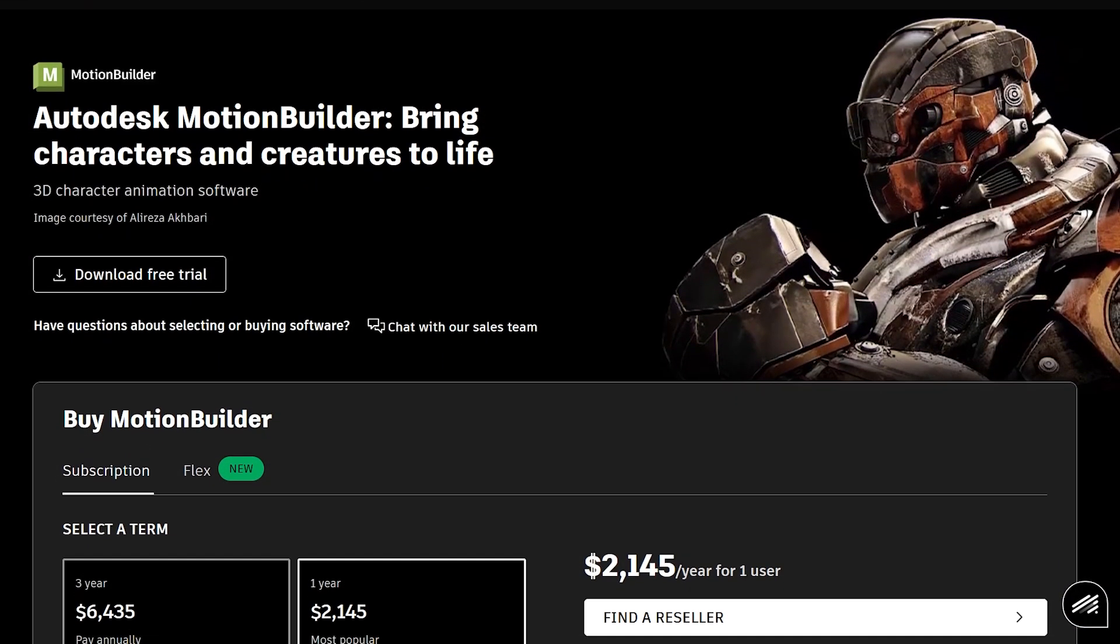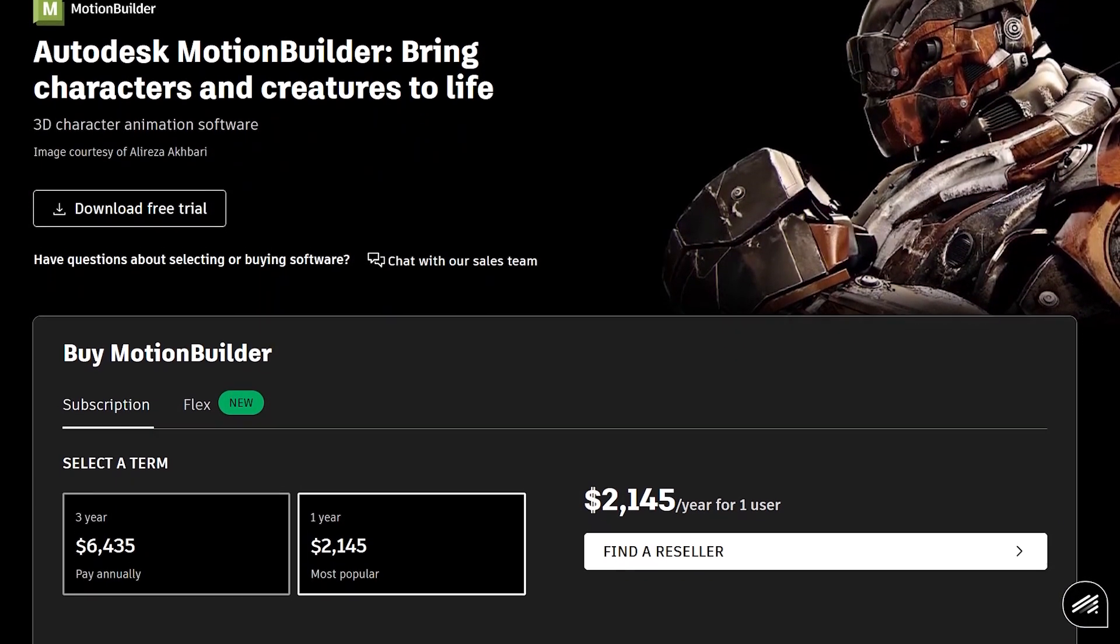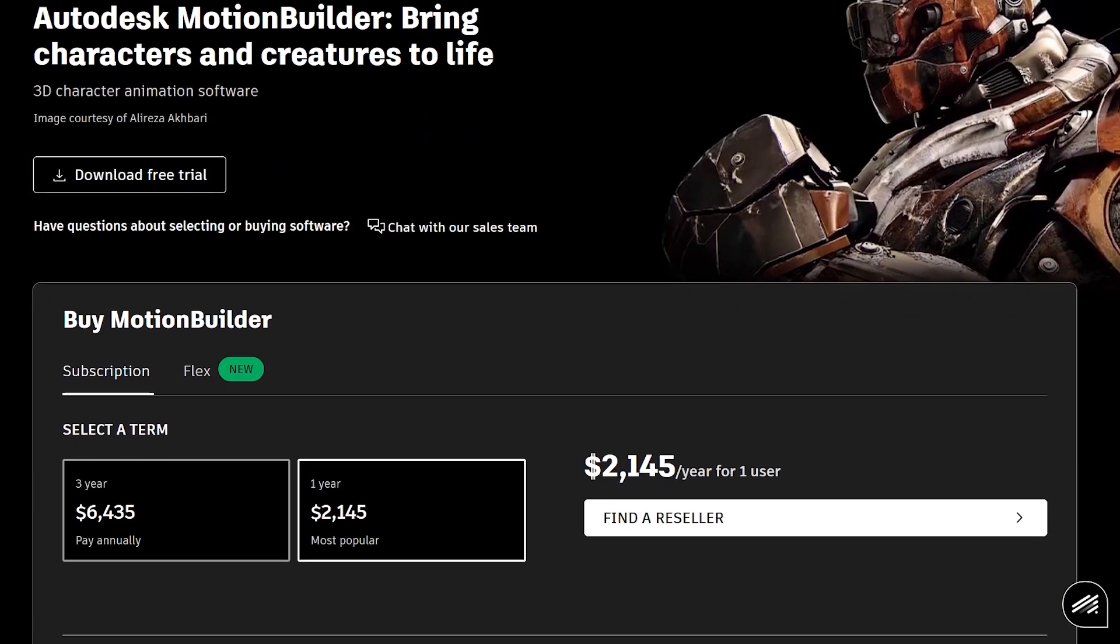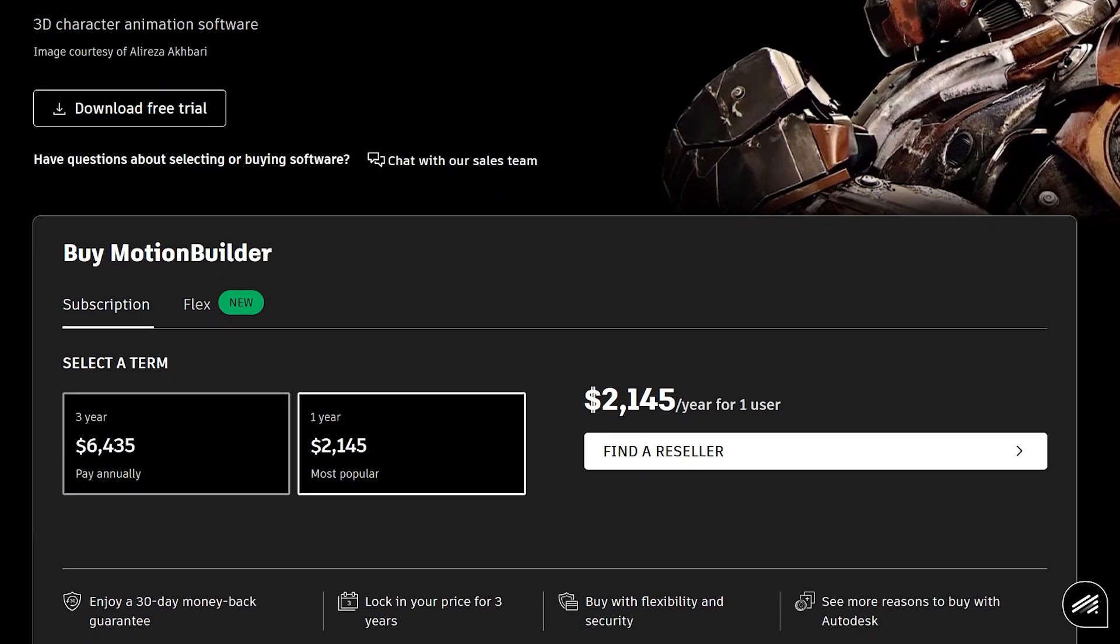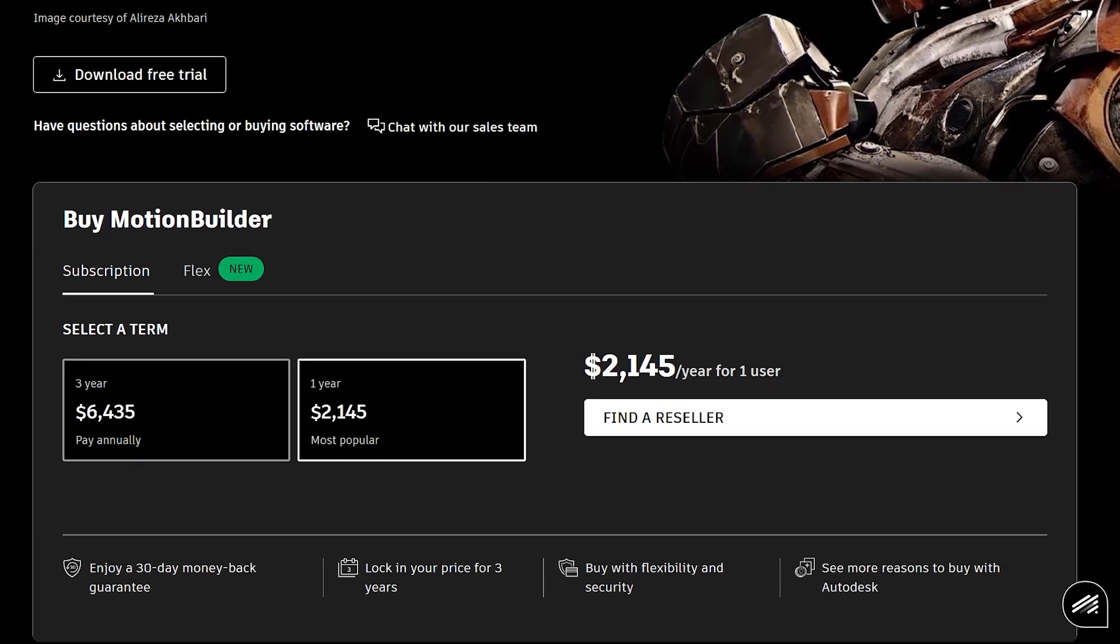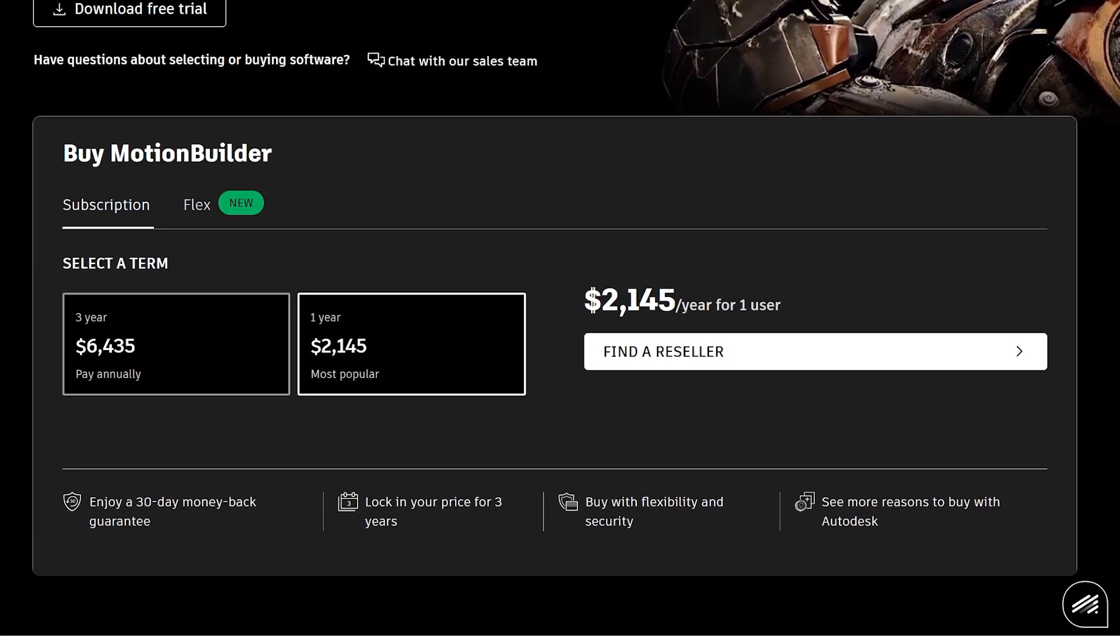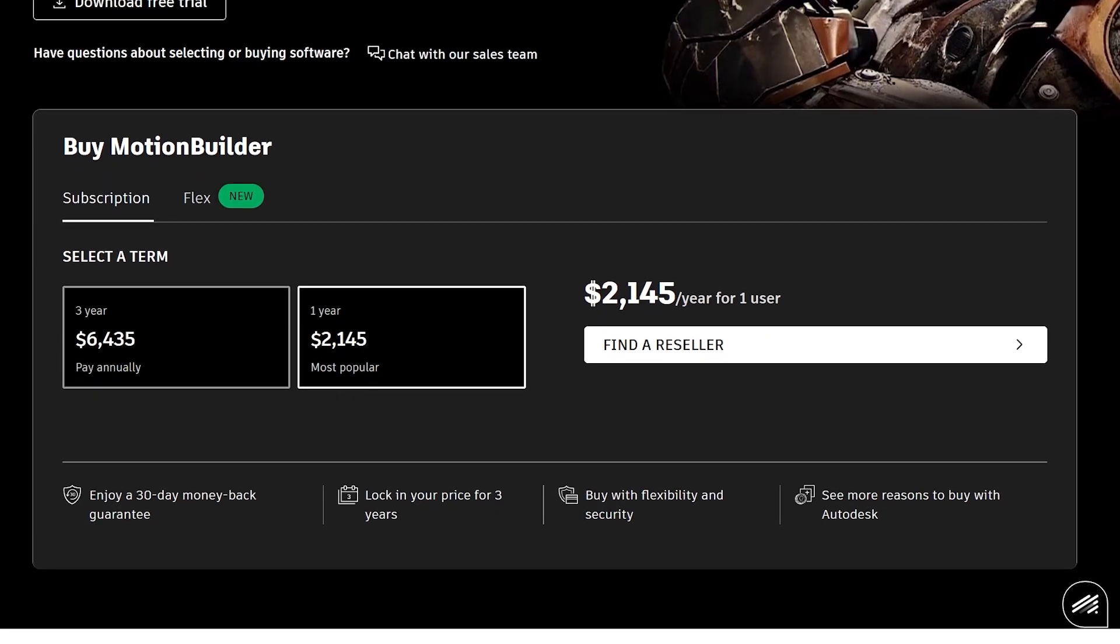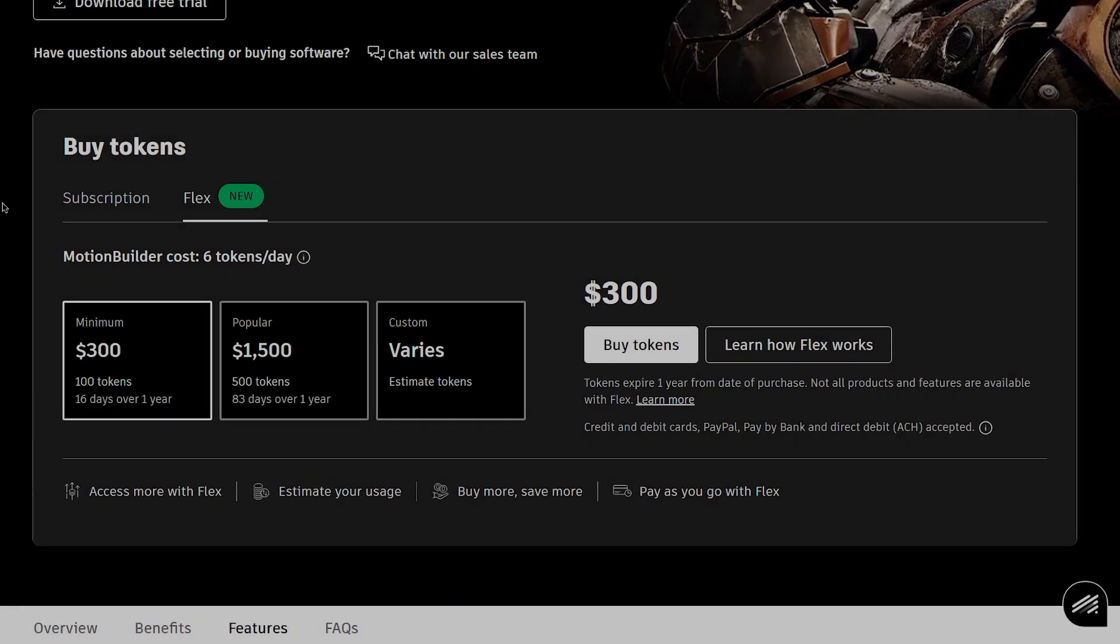If you've never heard of Motion Builder, or if you're interested in it, Motion Builder is rental with a tag price of $245 per year. There is also the new Flex, where you can get access to Motion Builder with 6 tokens a day, with 2 plans for $300 for 16 days, and $1500 for 83 days over a year.